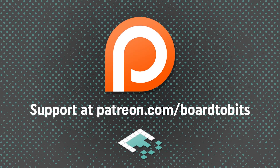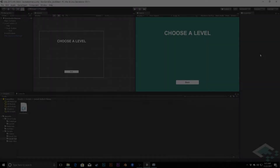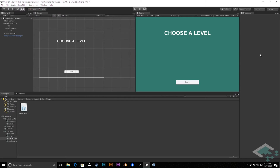This video is brought to you by our amazing supporters over at Patreon. Hey everyone, it's Ben from Bored2Bits and in this video we're actually going to make our level select scene functional where we can choose a button that has our level that we want, click it and go directly to that level.